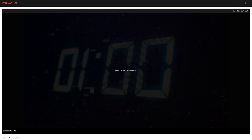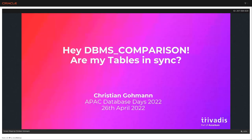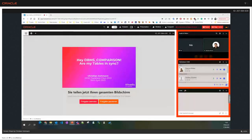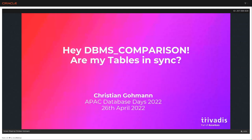I would like to say thanks to all Oracle user groups and Java user groups that made this event possible, and also to our sponsors: the Oracle Ace community, the DevRel team, and our main sponsors, Oracle Corporation and CloudDB. Now for today's session: DBMS_COMPARISON — Are my tables in sync? By Christian Gottman. Please feel free to ask questions at any time during this session by using the chat tab of the live webinar on your lower right corner of your screen.